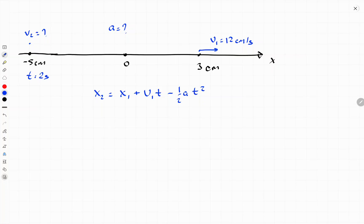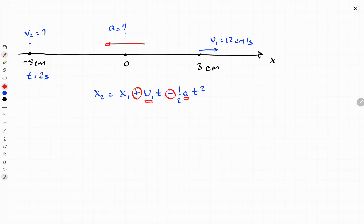We have a positive sign in front of the initial velocity because initially it was moving in the positive direction — to the right. The negative sign comes from the direction of acceleration. Acceleration is directed to the left, because the final position is to the left of the initial position. The object moved to the left, which is only possible if the acceleration is directed to the left.